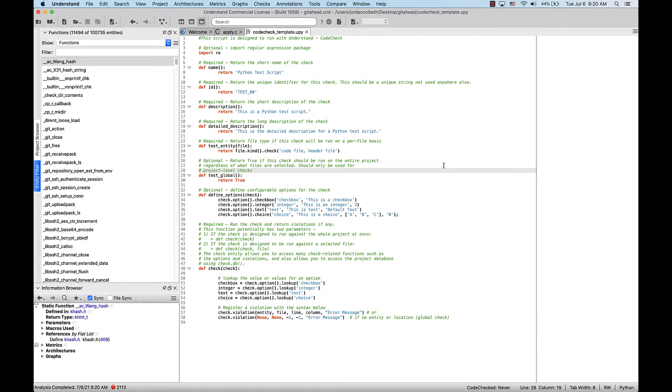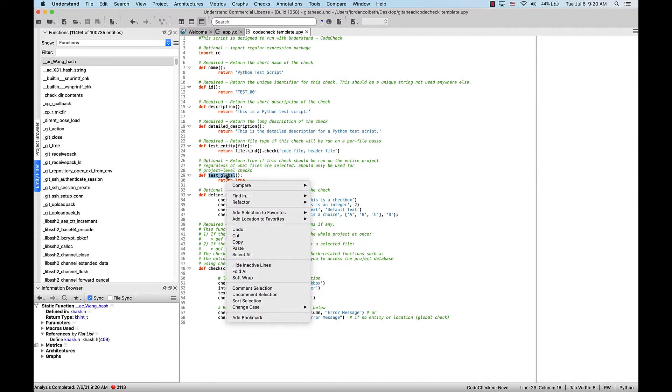Okay, now that we're done analyzing, you can see Understand still isn't picking up any data on the entities in this upy file, and it isn't highlighting the Python syntax correctly. You can tell by right-clicking any of the functions, seeing if there's viewable information, which there's not.